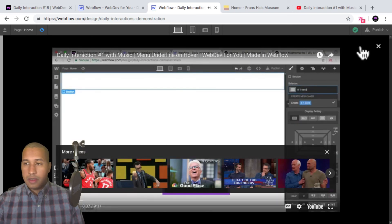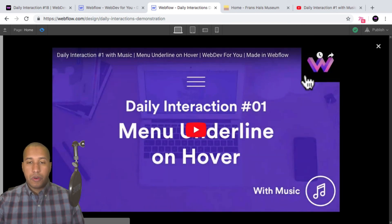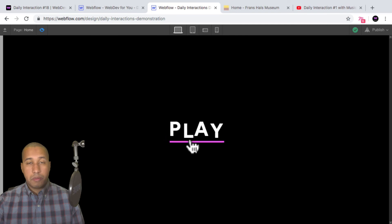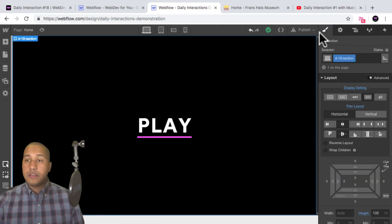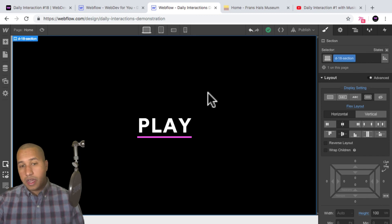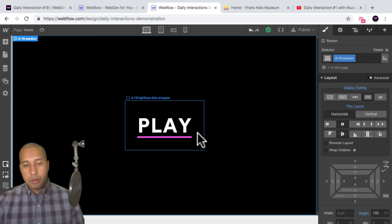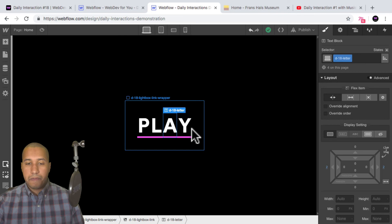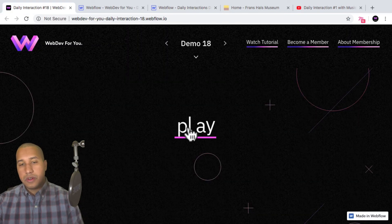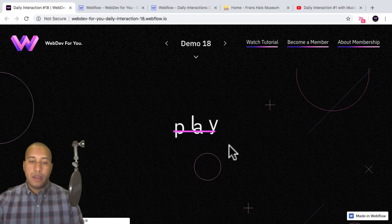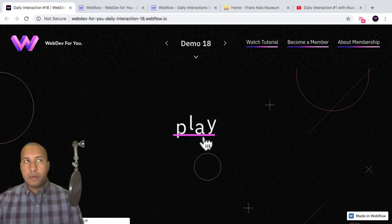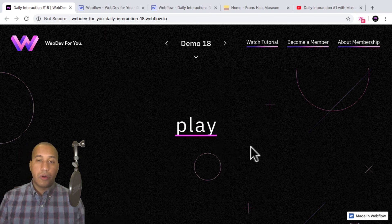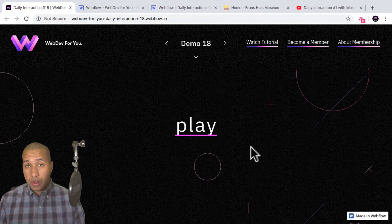All right, looks good. So that's basically it — creating the mouse move over element interaction for this lightbox link. That's it for daily interaction number 18. If you have any questions about anything I went over, definitely let me know in the comment section below or in the forum for this daily interaction. We did play a lot with moving elements across the x and y, and setting different movement positions for different elements. So that's it for today's video tutorial, creating a mouse move over element interaction and applying it to a lightbox link. To view more daily interactions and premium content, visit webdev4u.com. Thanks for watching and I'll see you in the next daily interaction.